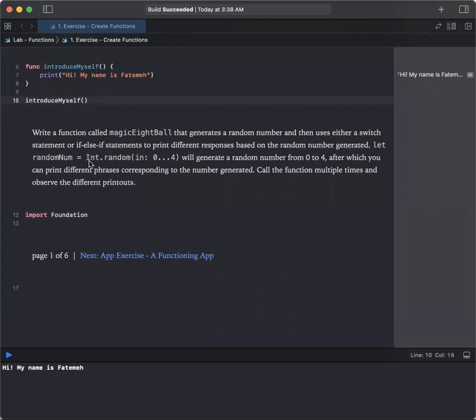Let random number be integer randomly selected from 0 to 4 inclusive. We'll generate a random number from 0 to 4 and after which we can print different phrases corresponding to the number generated. Call the function multiple times and observe different printouts.